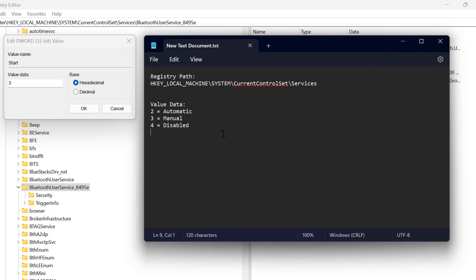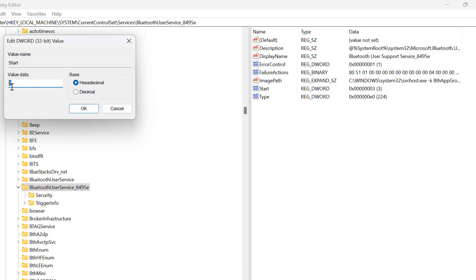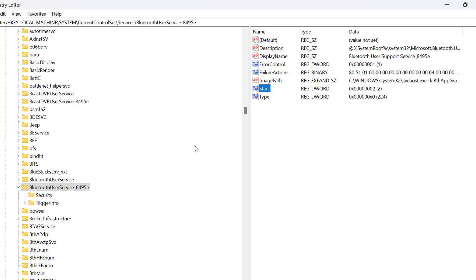And you can also set manual or disabled by this value 3 and 4. I am going to set this value data to 2 so that the service will be set to automatic. After typing the value data click on OK.